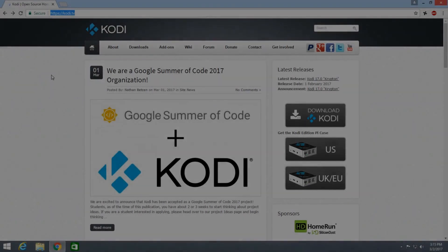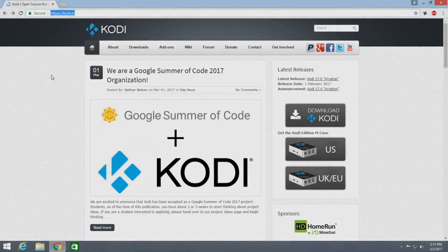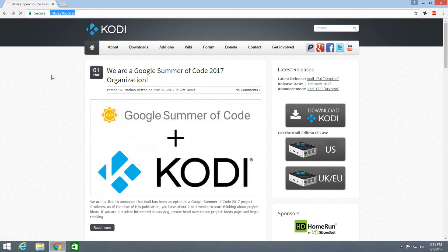Hey what's happening guys, my name is Max and welcome to this brand new tutorial video. In this video I'm gonna show you how you can download the older versions of Kodi from the official website.